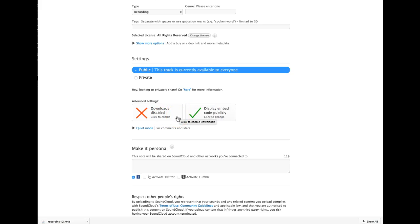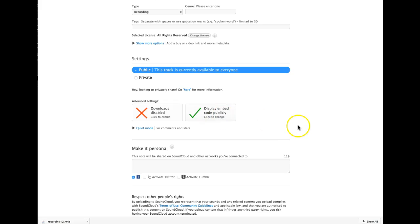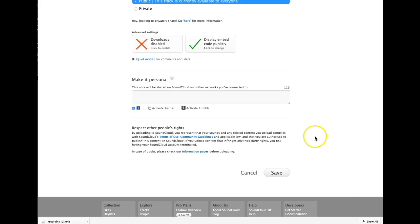Or if you want to download it for future use, might be a good idea. Display the code, you definitely want to do that so other people can embed it in their sites. I usually uncheck the Facebook if you're not going to share automatically with Facebook or Twitter.